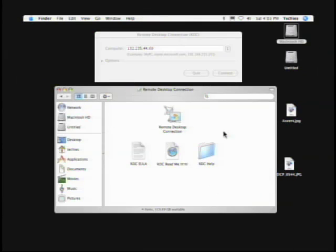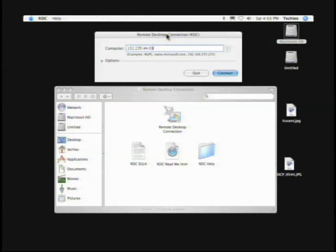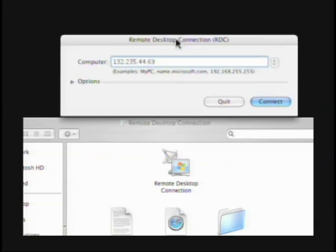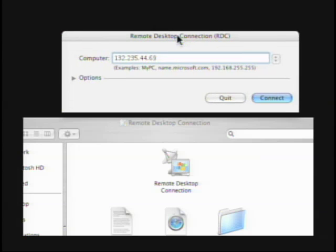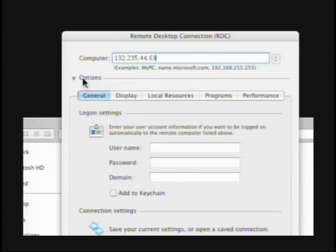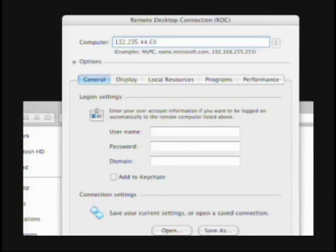Once you have that, you have the folder called Remote Desktop Connections. You just give it a double-click and it brings up this menu right here, which looks oddly familiar to its Windows counterpart. Here are all your options that you had earlier. It looks like it was made by the same company — which is very unusual for Microsoft.